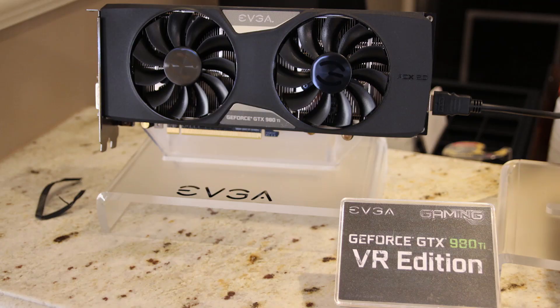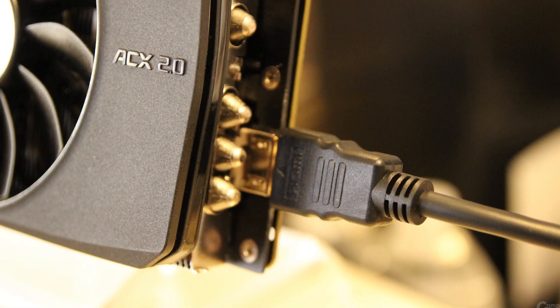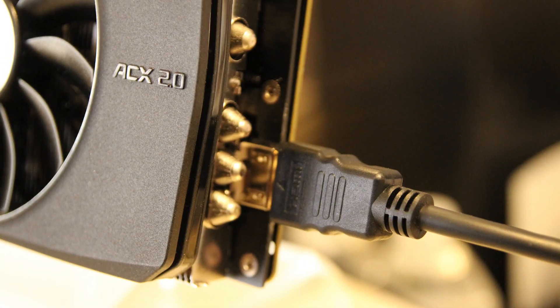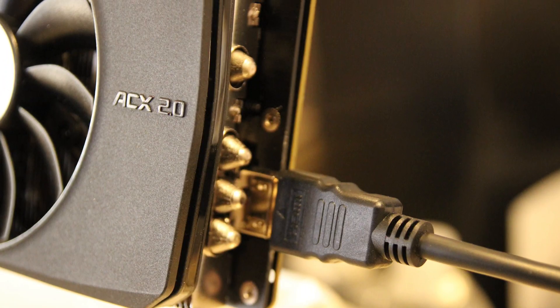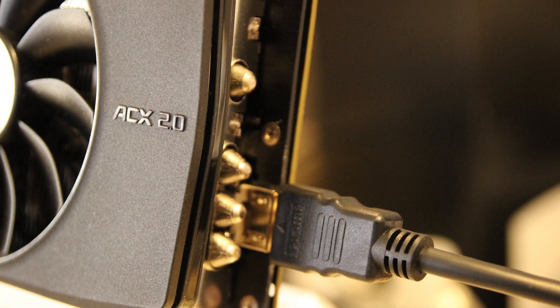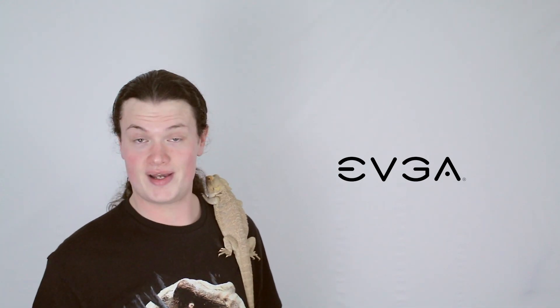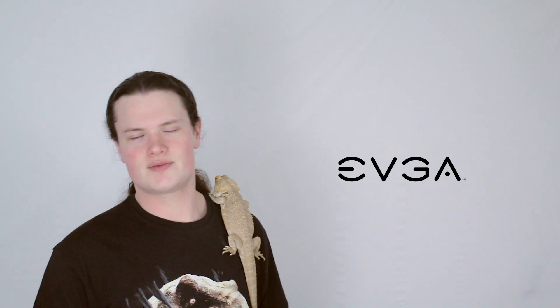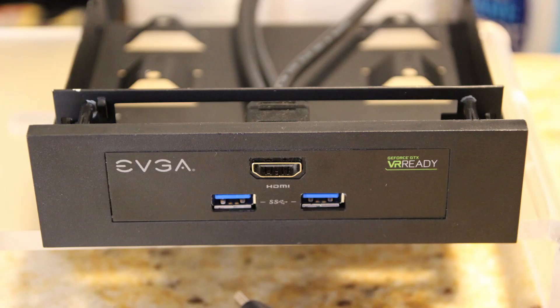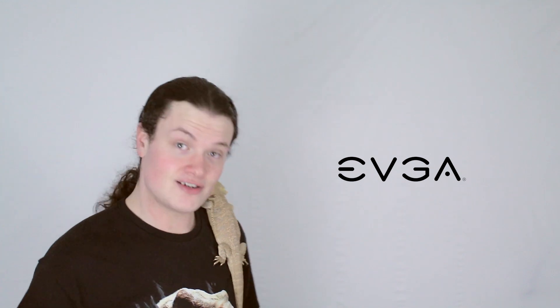The new EVGA GeForce GTX 980 Ti VR Edition comes prepped for head-mounted display virtual reality headsets, coming packaged with a 3.5-5.25-inch front panel to mount on the front of your PC. It has a built-in HDMI 2.0 port and USB 3.0 slash 3.1 ports, so you can plug in your virtual reality headset without the need for climbing under your desk.